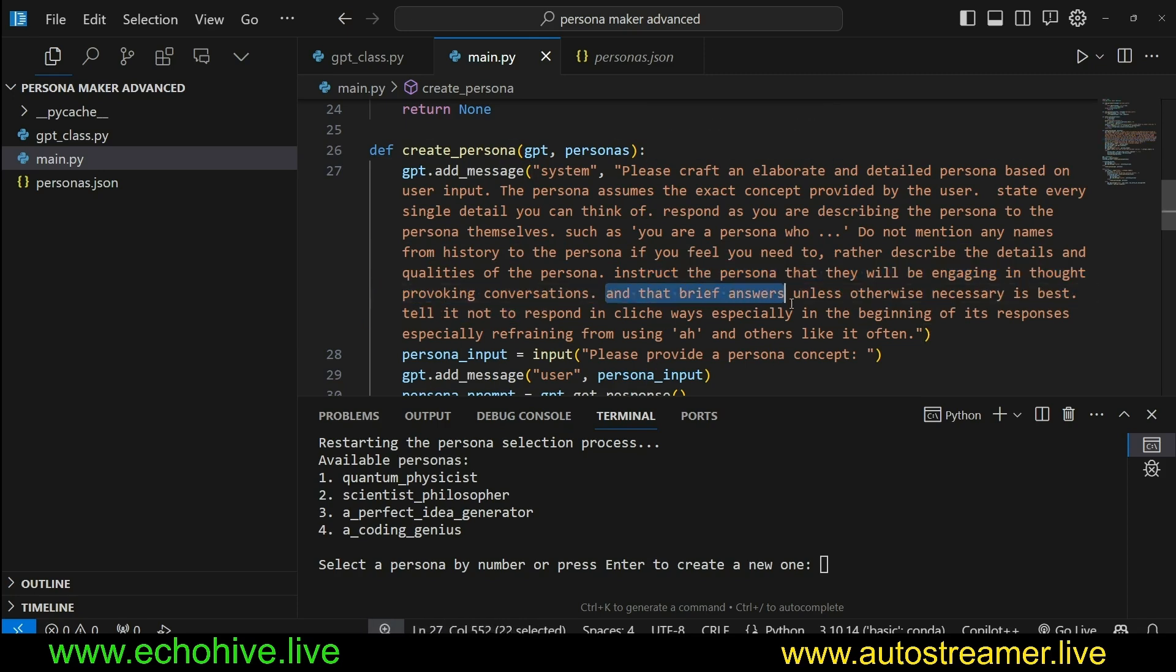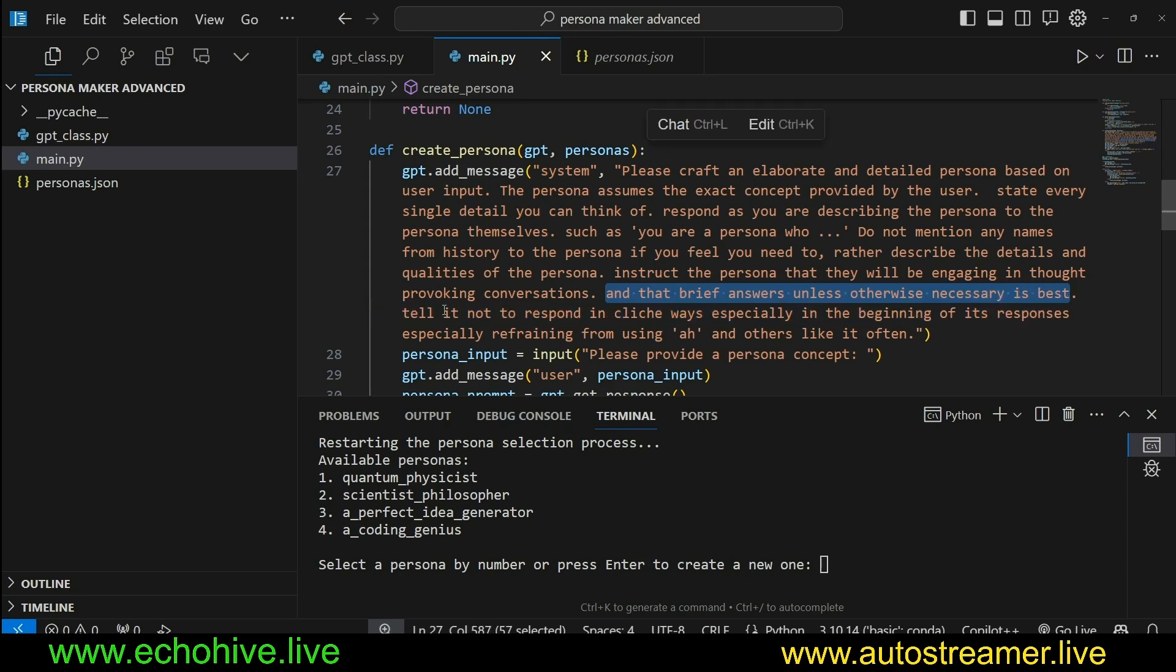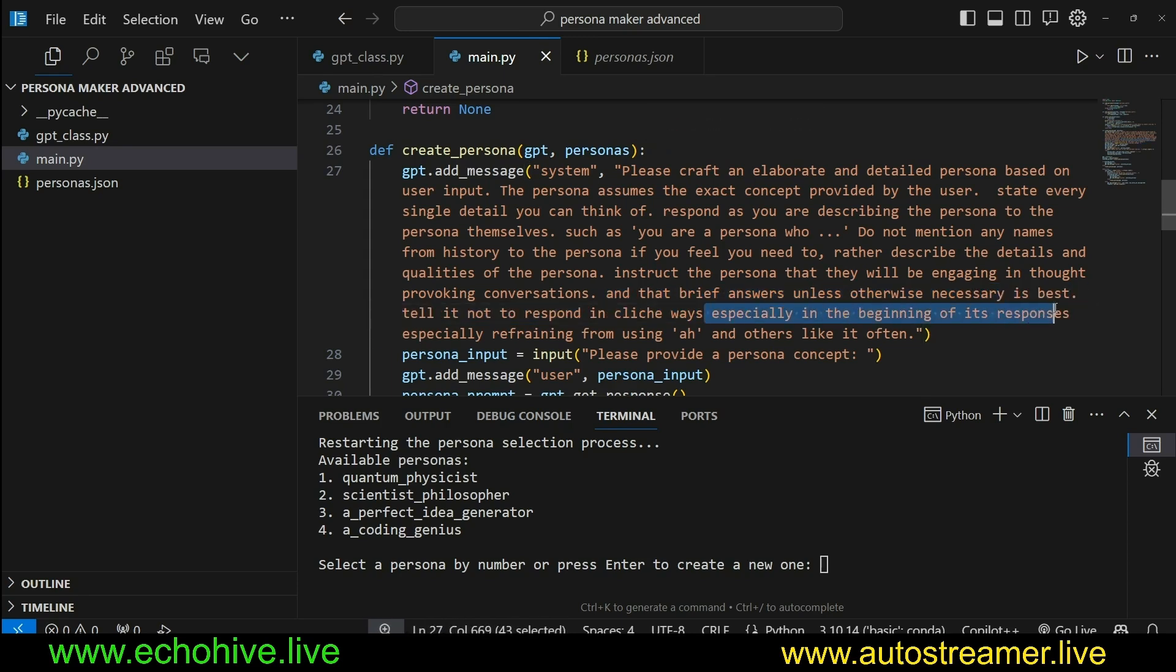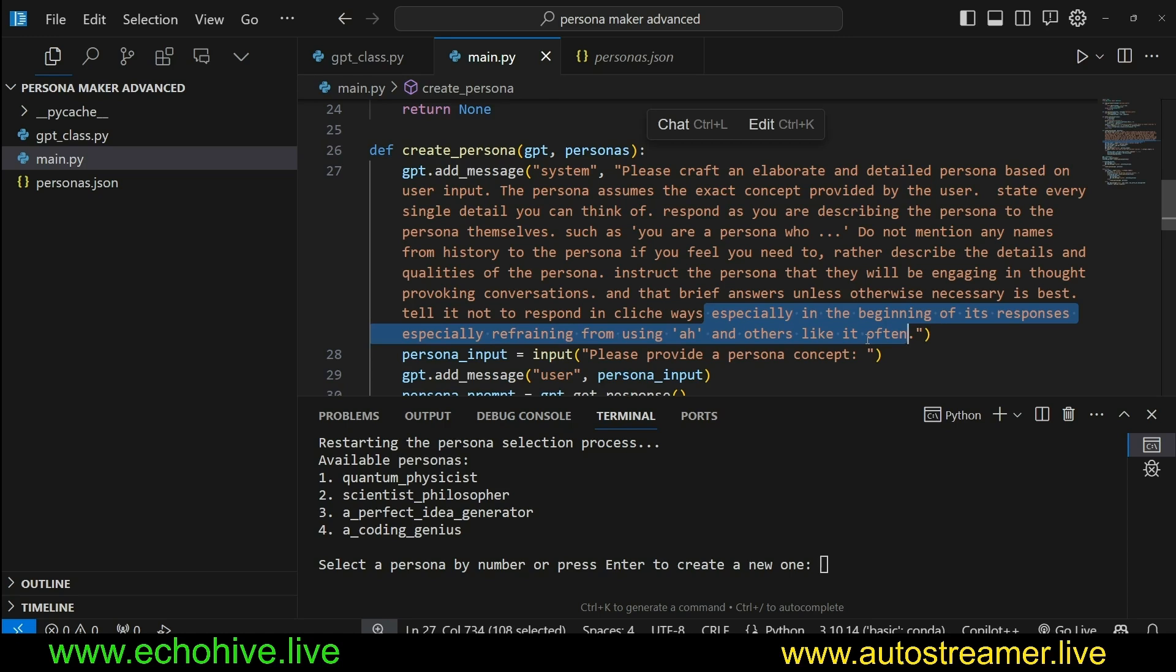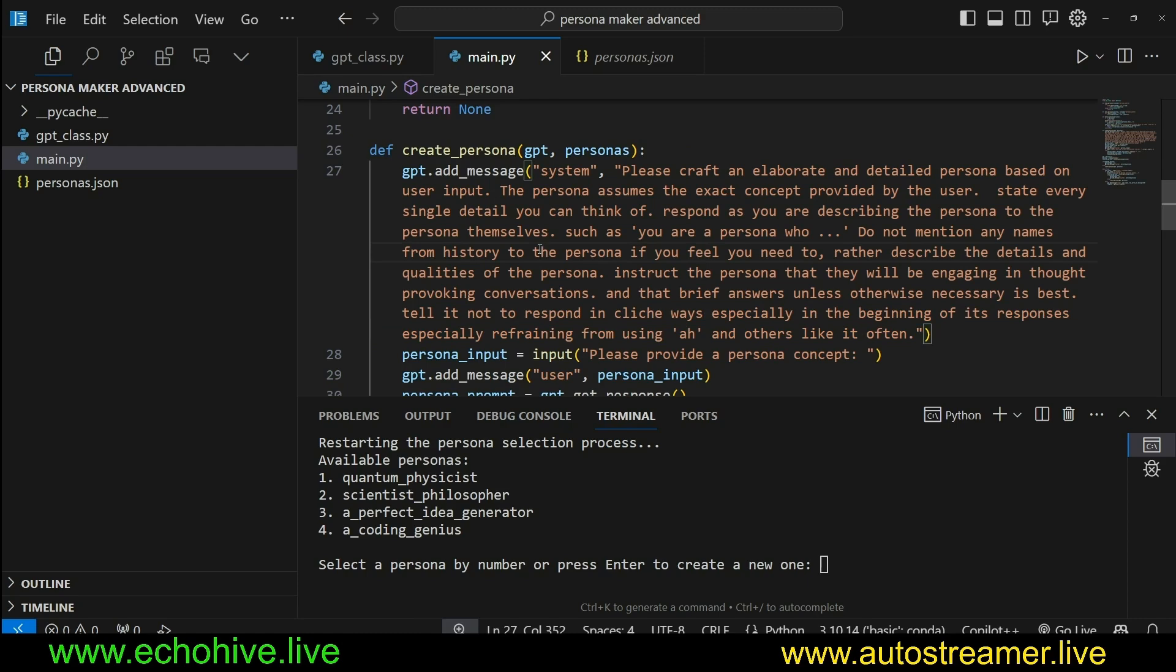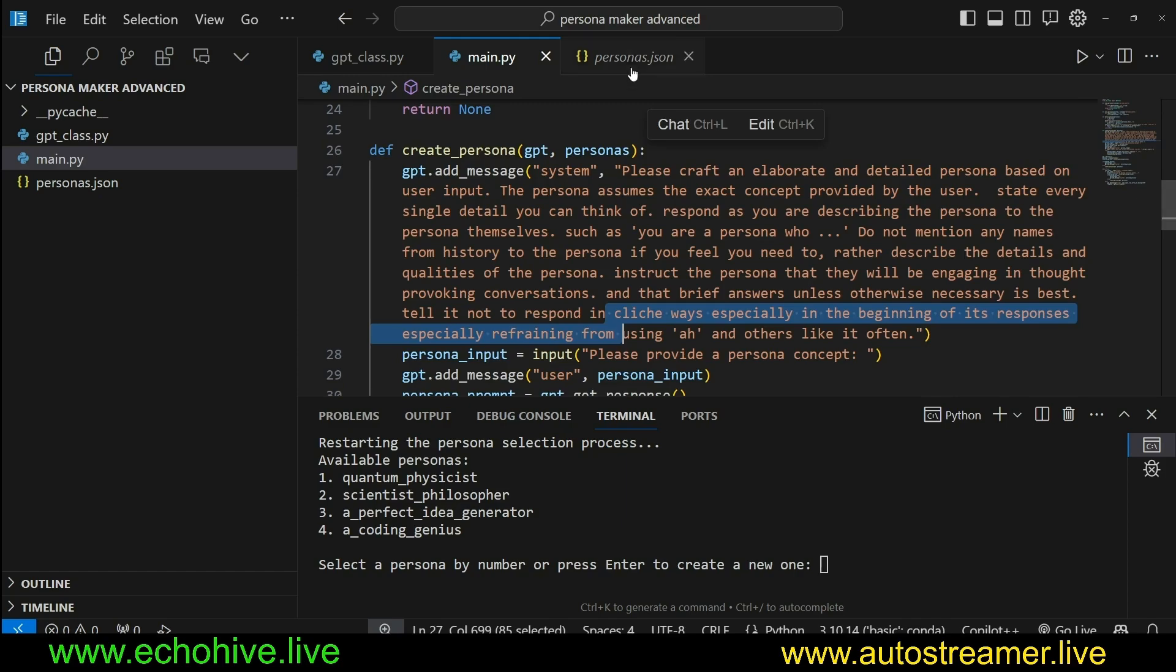Instruct the persona that they will be engaging in thought-provoking conversations and that brief answers unless otherwise necessary is best. Tell it not to respond in cliche ways, especially in the beginning of its responses, especially refraining from using 'ah' and others like it often.